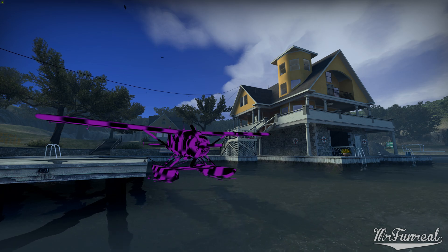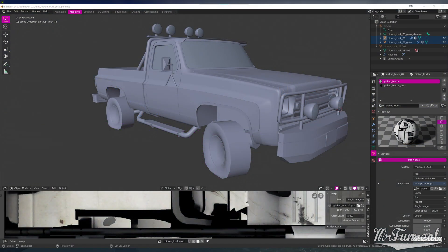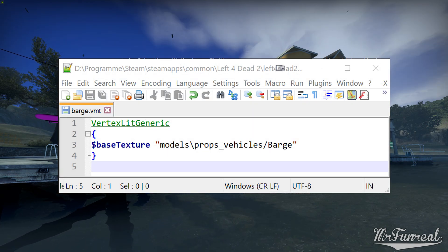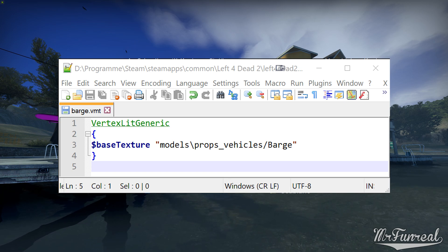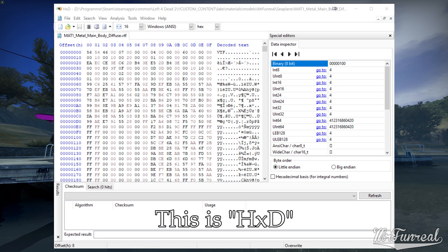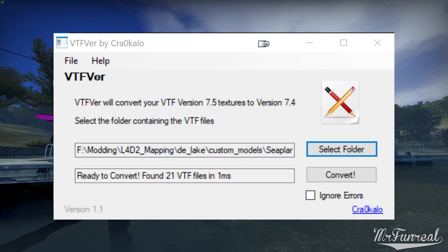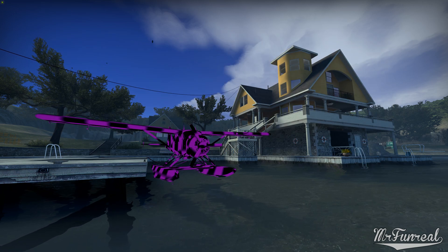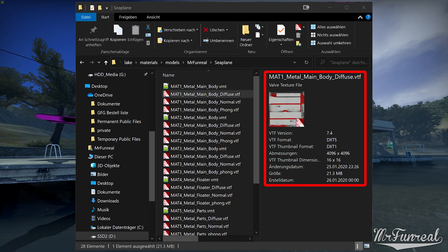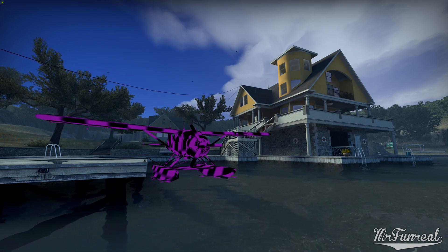The only things you need are a modeling software and Notepad++ to read and write the VMT files — it also has a language extension to make it easier to use. A hex editor to quickly change the VTF version should you need to do that, or a tool called VTFVer to change multiple VTF file versions at the same time. Not necessary but very useful is the Windows VTF shell extension to see info about VTF files without having to open them.